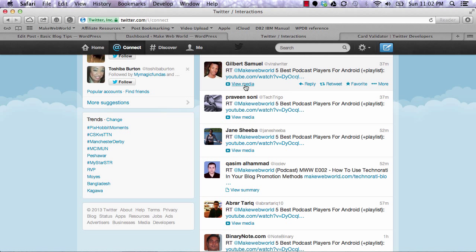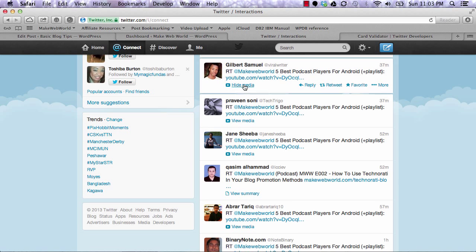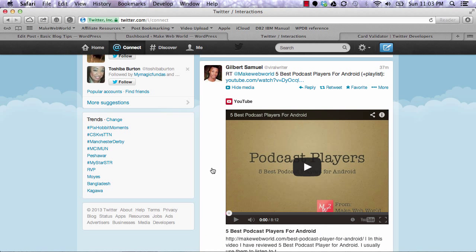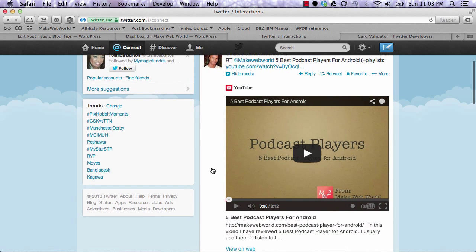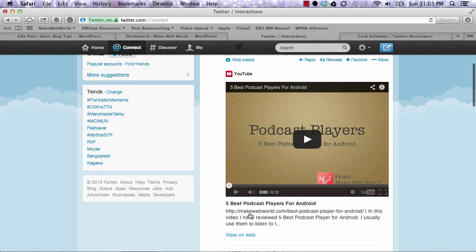It can give you different kinds of information depending on your tweet. For example, this tweet is about a YouTube video. It says view media. If I click on it, it fetches the media right there on Twitter and I can watch the video here.